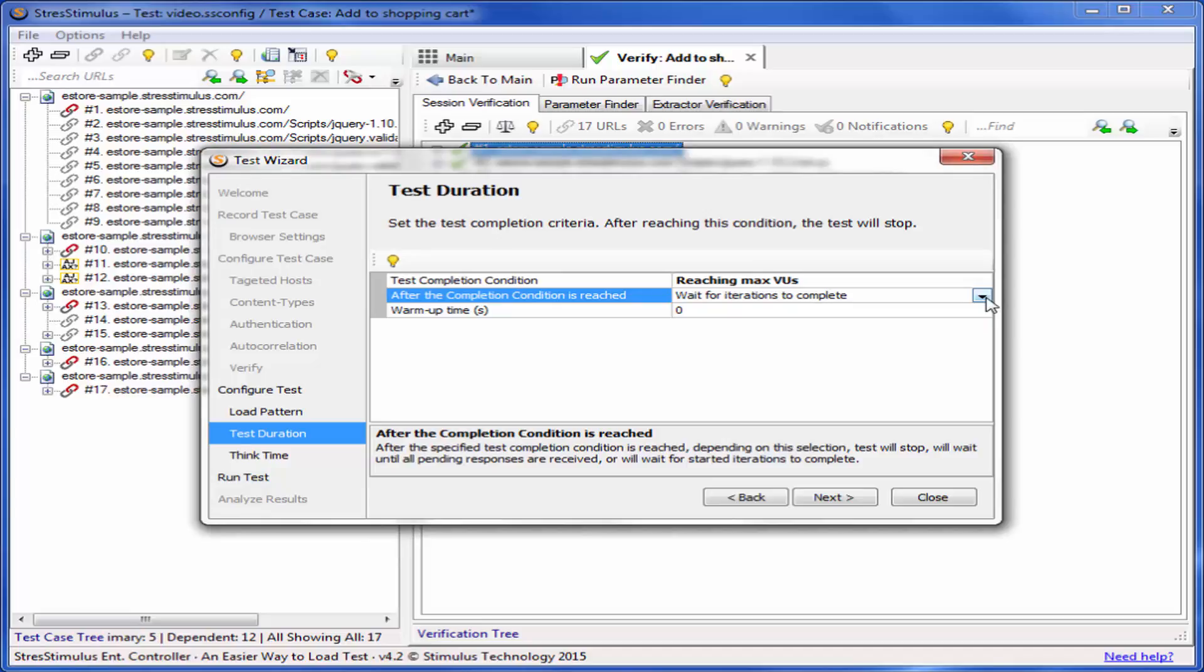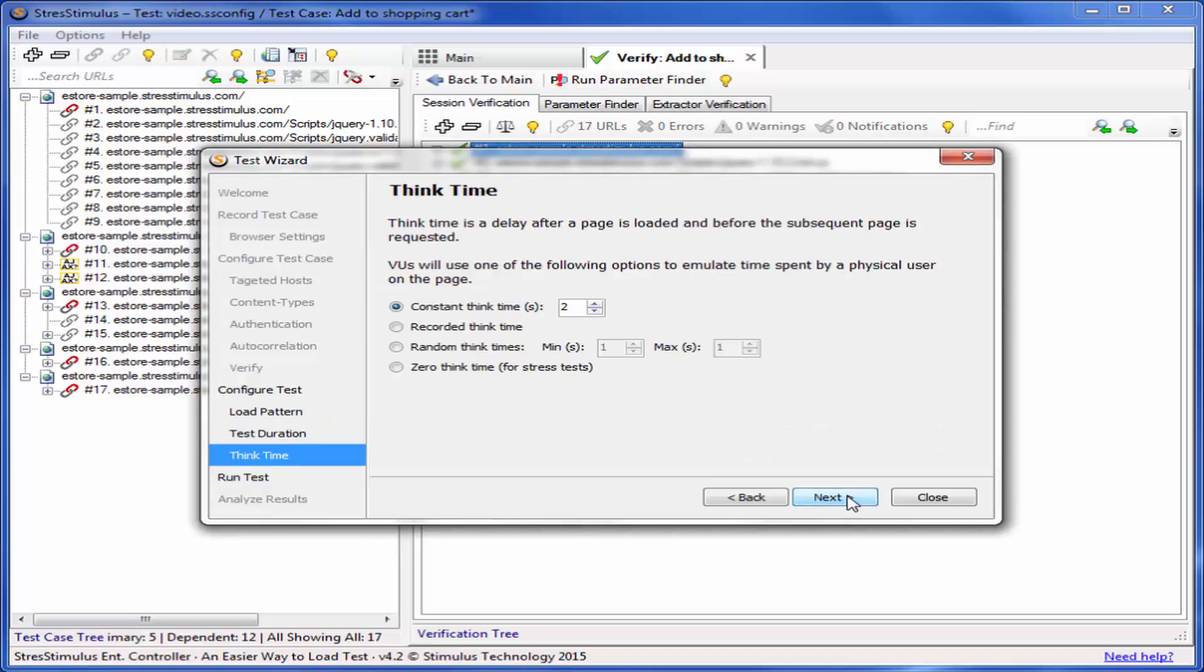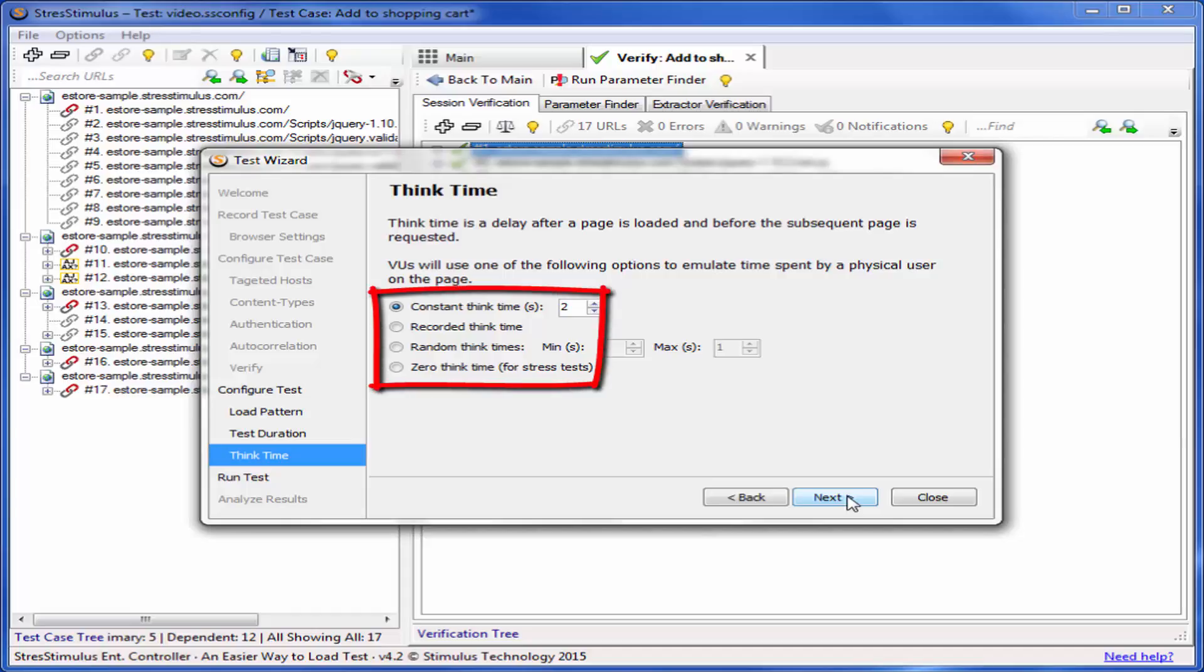In the next step, I will select a Think Time option. Think Time is a delay after a page is downloaded and before the subsequent page is requested. The virtual users will inject the Think Time delay to emulate time spent by a physical user on the page. This makes the load test more realistic. The available options are Constant Think Time, Recorded Think Time, Random, or Zero. I will keep the default of two seconds.